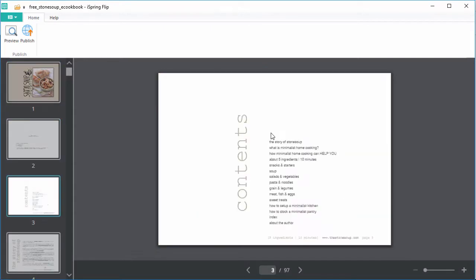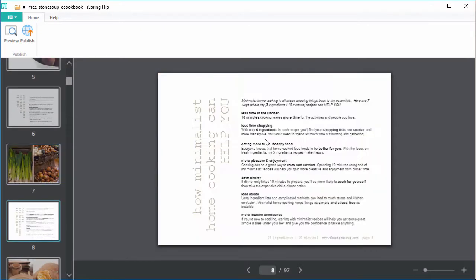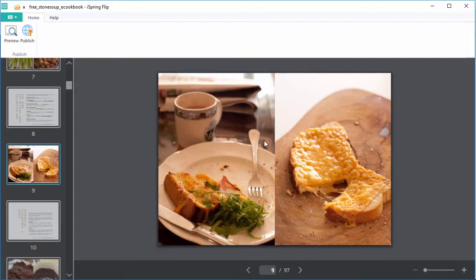And here's my cookbook in flat, boring PDF mode, but we're about to change that.